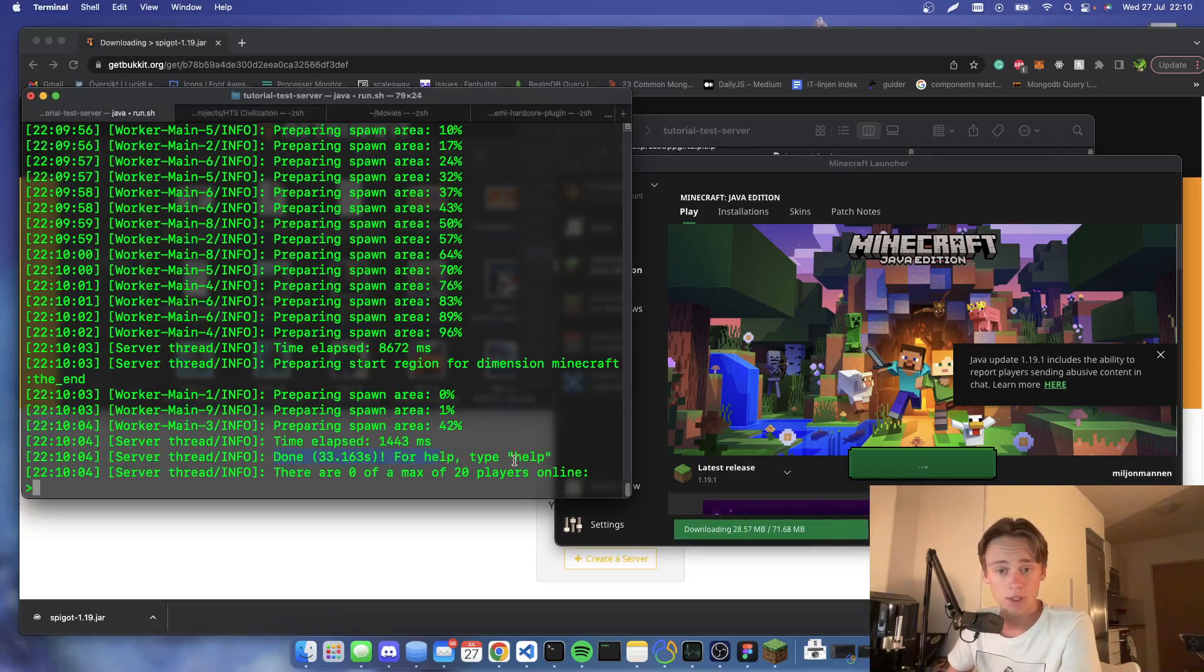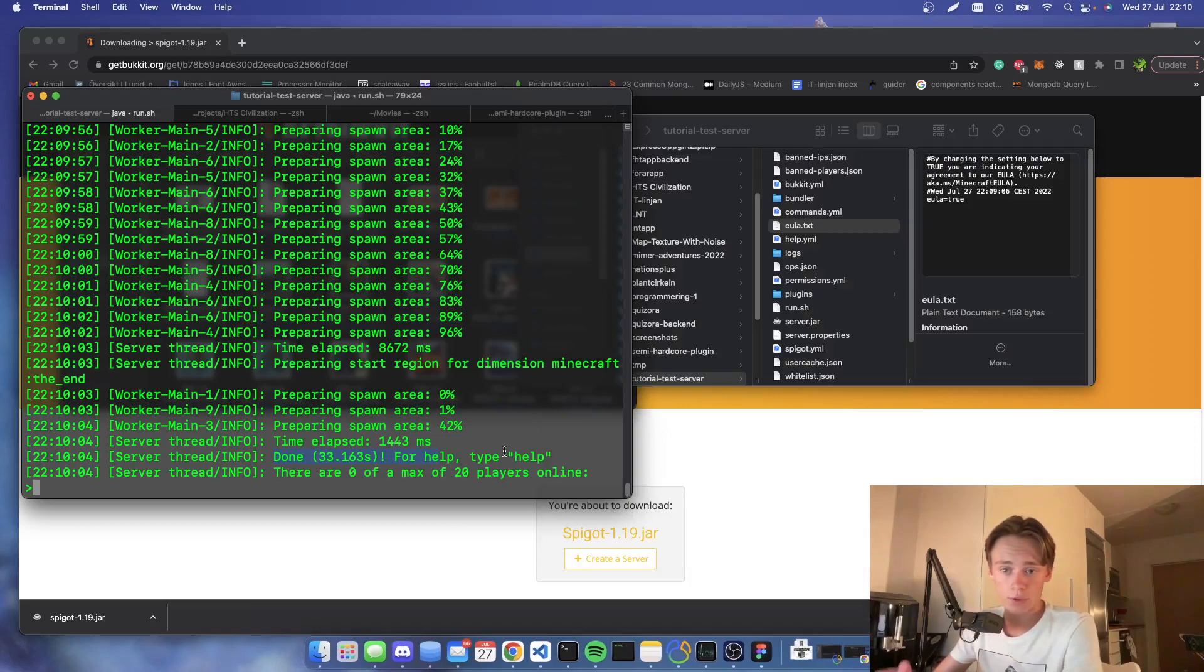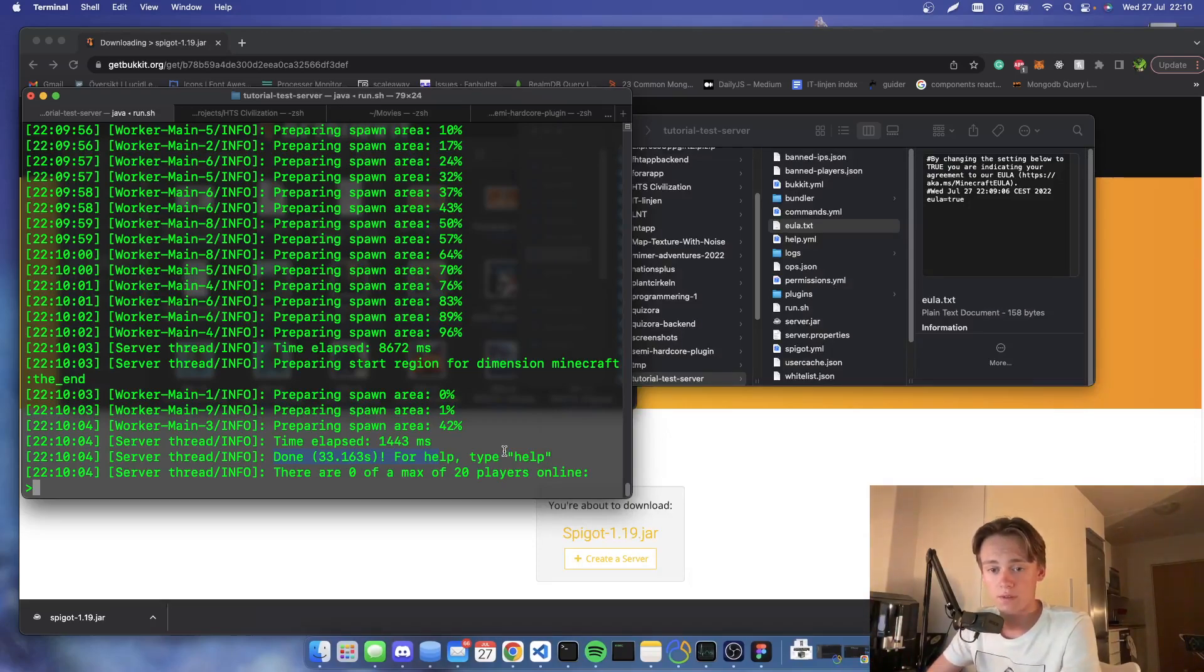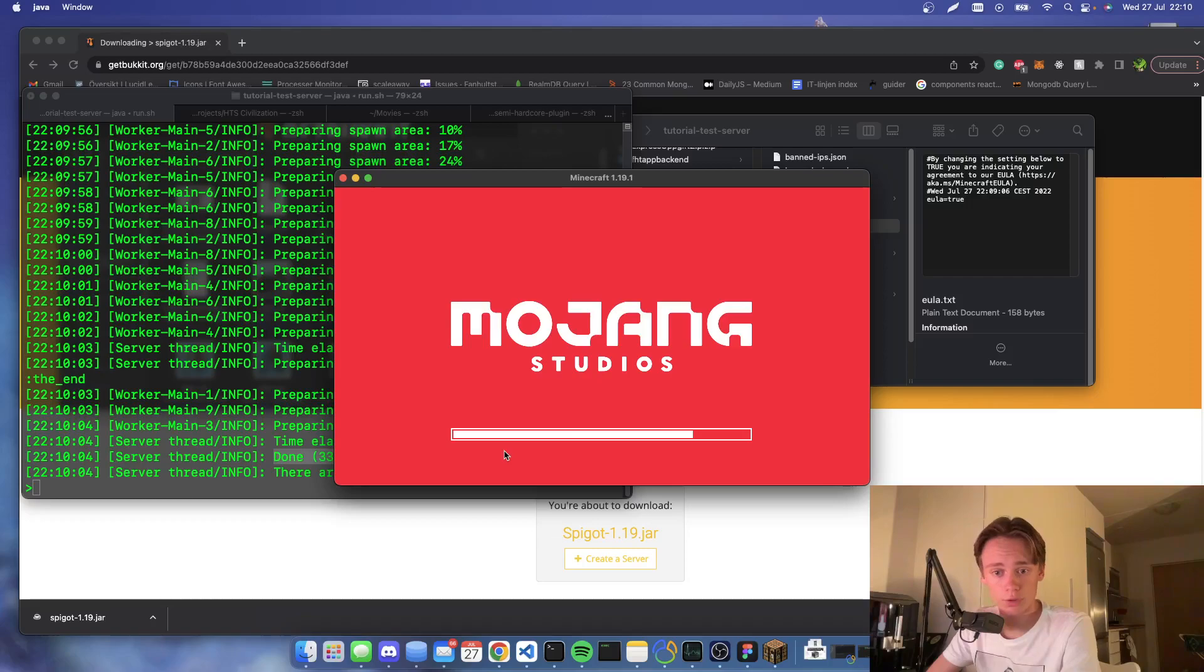And you are able to join it, and other people on your network are able to join it. But if you want to play with friends over an online connection, you're gonna have to port forward it, which will be a topic for another video.